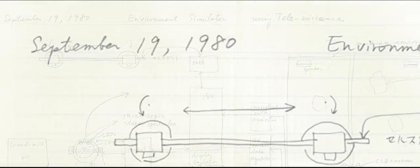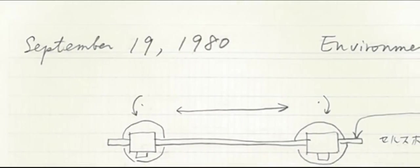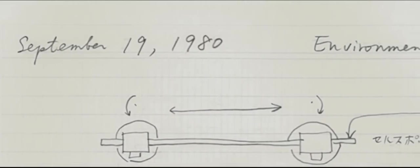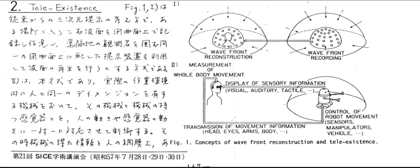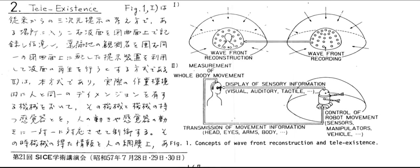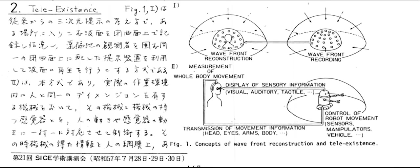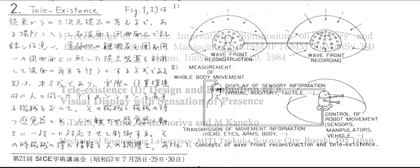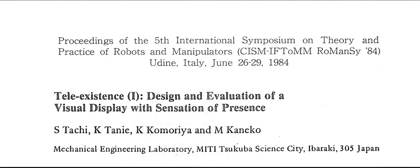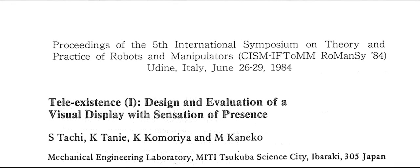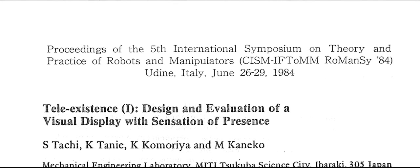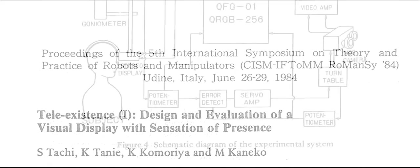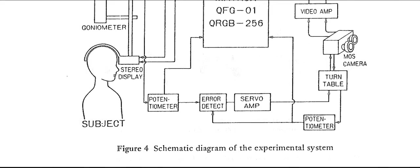Its feasibility was demonstrated through the construction of alter-ego robot systems. It was first published in Japanese in 1982 and subsequently in English in 1984. Tele-presence and tele-existence are similar concepts that were proposed independently in the USA and Japan respectively.